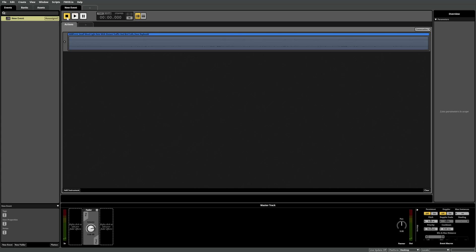Now we've got our event in place we need to assign it to a bank so that FMOD will build it out for use within Unity.